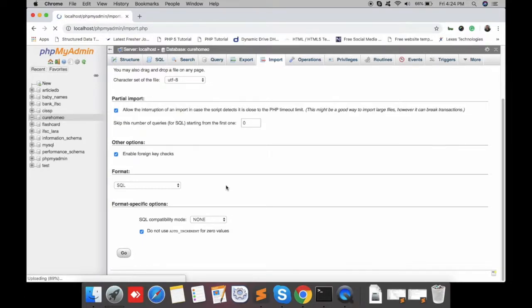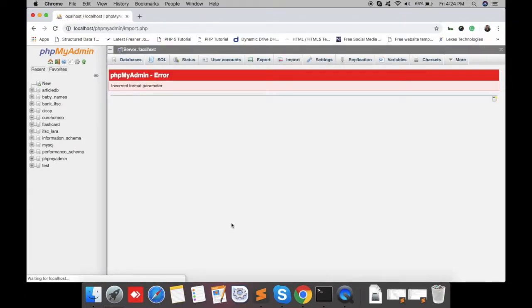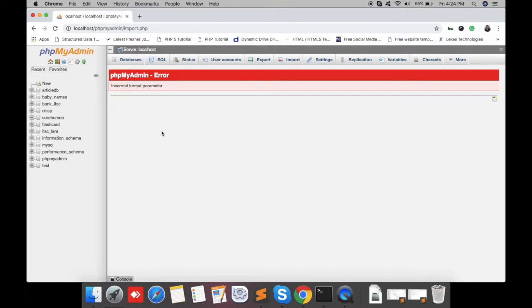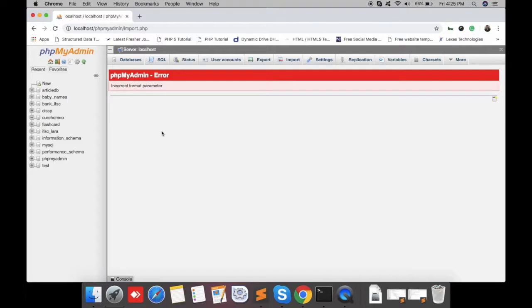Incorrect form parameter and phpMyAdmin error comes. We can increase our database uploading file size, but after that there's still an issue - the importing takes too much time.